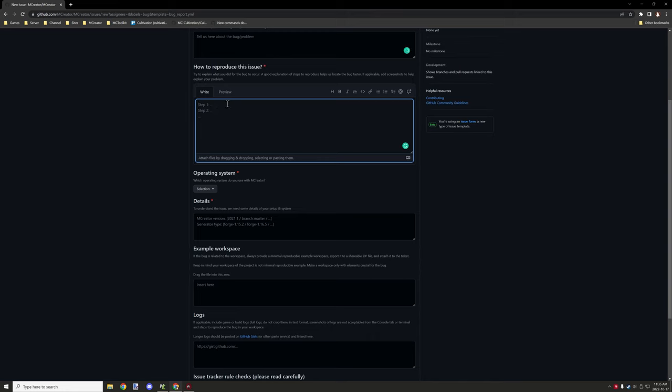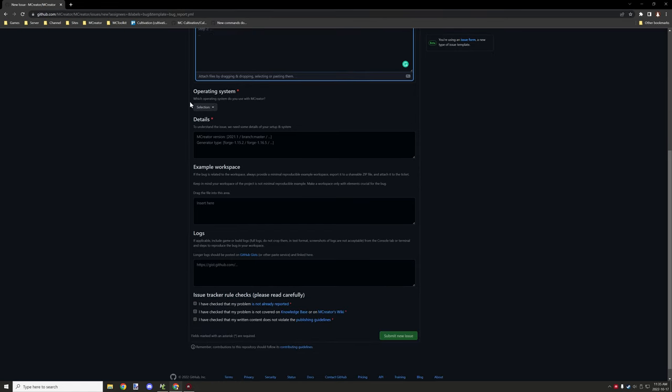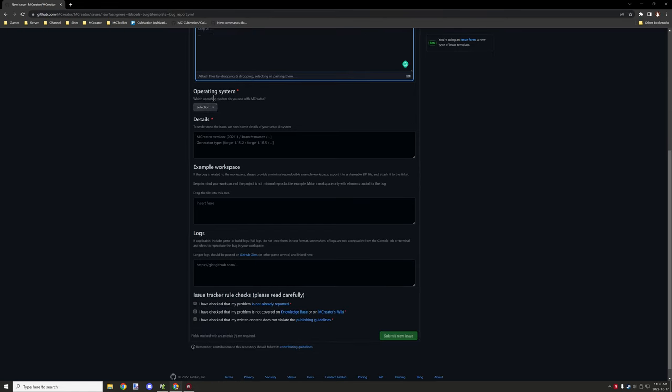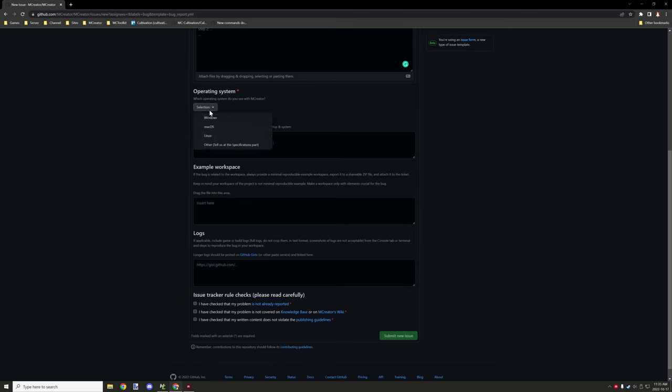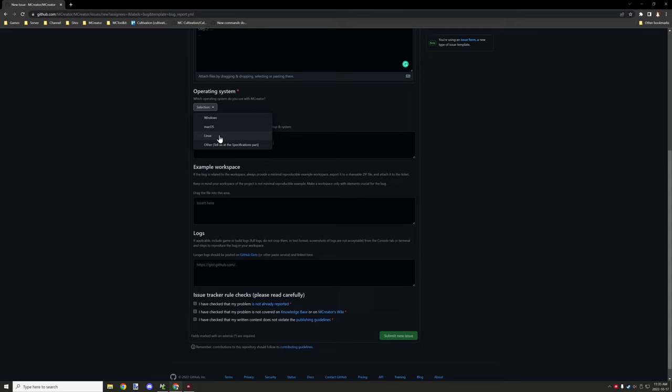This includes creating an element, setting a certain setting, and then testing the game. Under the operating system section, you'll want to select what kind of operating system you're on, whether it's Windows, Macintosh, Linux, or something other.